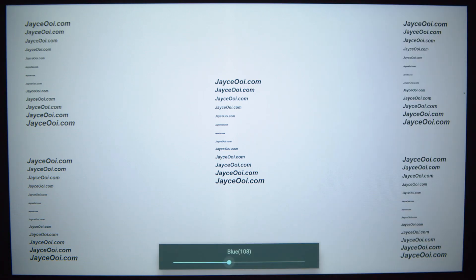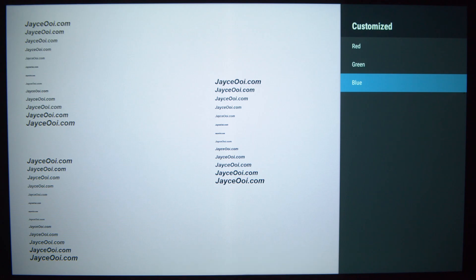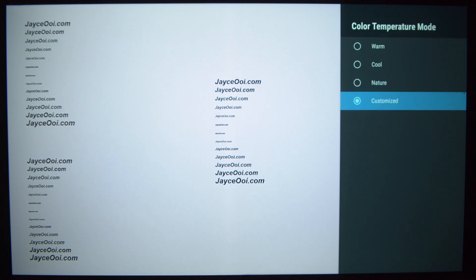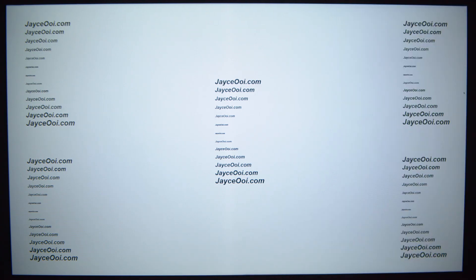As usual, everything you need is listed below. Thanks for watching. See ya!